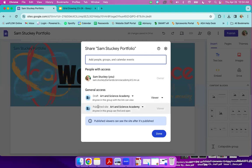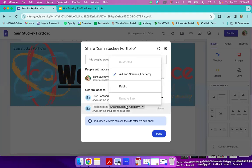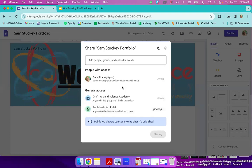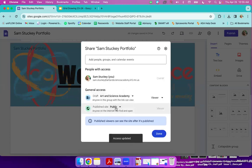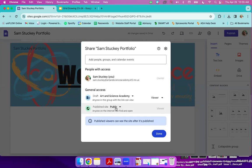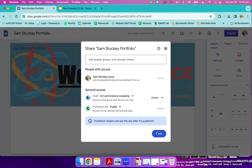And then, where it says draft, that can stay Art and Science Academy. Published site, you are going to change to public. This is so that you can share it with people outside the school. So like, if you want to share it with your parents, and they don't have an ASA email, you'd be able to share it with them. So published sites, public. And then you'll click done.